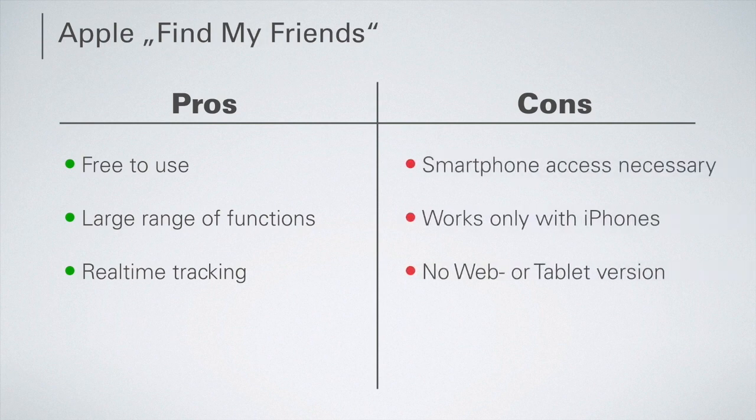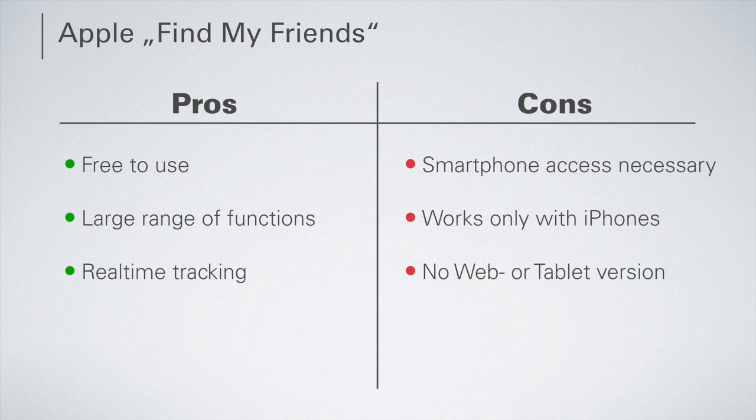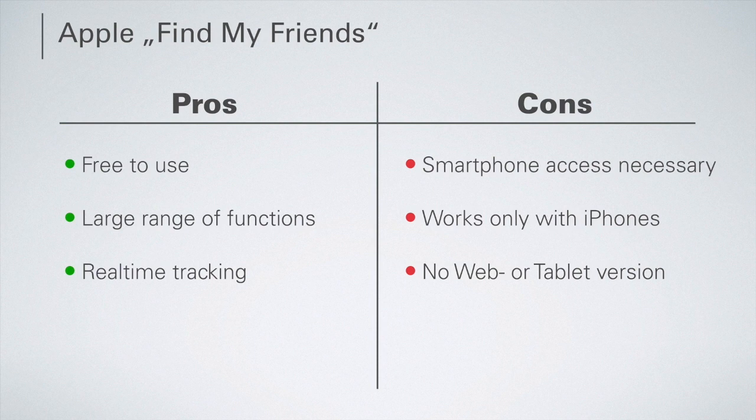One of the negative points of this method is that physical access to the smartphone of the person to be monitored is necessary to configure the app. This method only works with iPhones and you also need an iPhone to view the position. No web or tablet version is available.